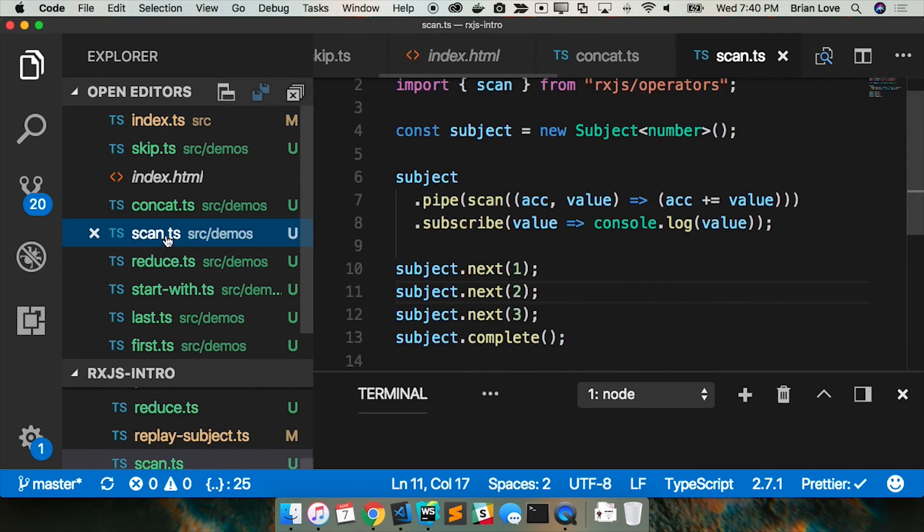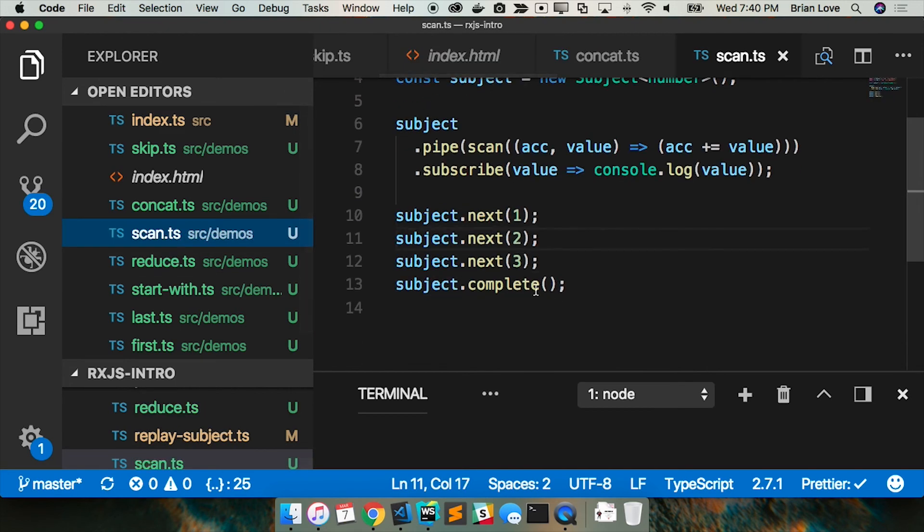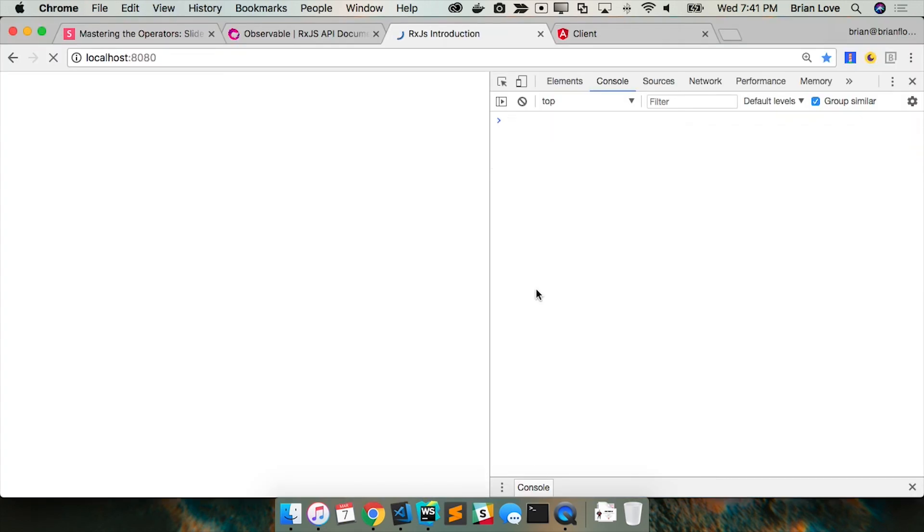Make sure that I'm right - let's go to scan and just comment out complete. Reload. We get one, three, and six. I'm not subscribing, I'm not doing anything with the completion notification, but we could have logged that out as well.